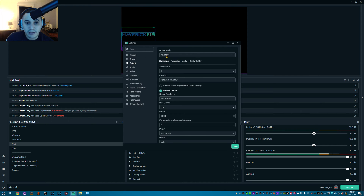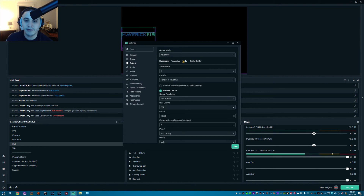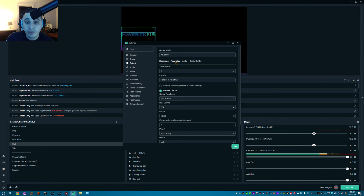When you come to the Output settings, you don't want to use Simple mode because that just gives you a one catch-all. You want to use Advanced mode so it gives you these four tabs: Streaming, Recording, Audio, and Replay Buffer.